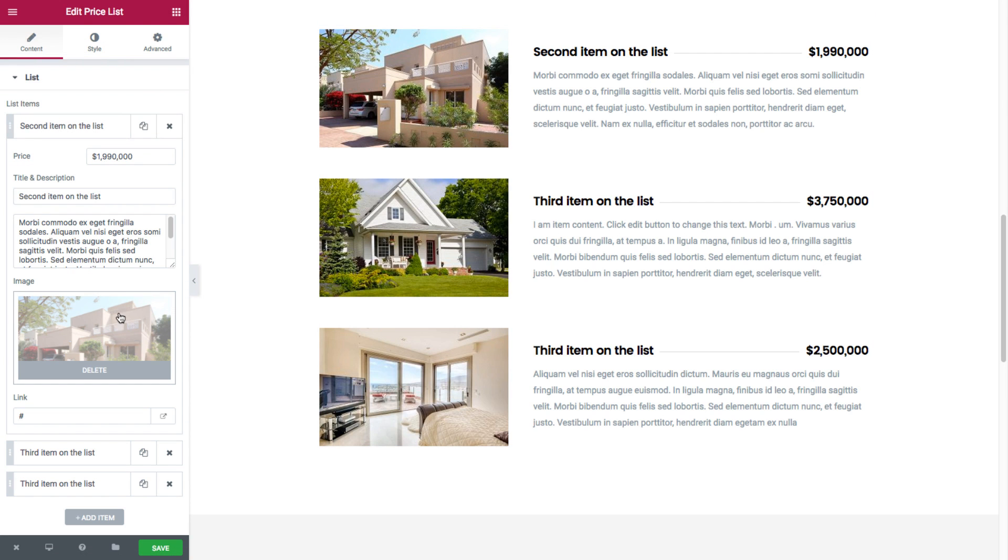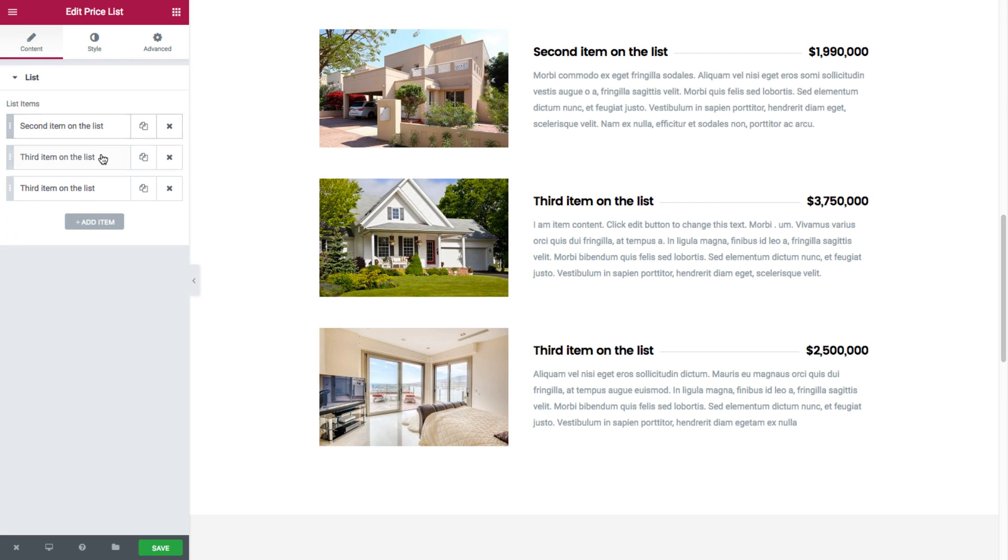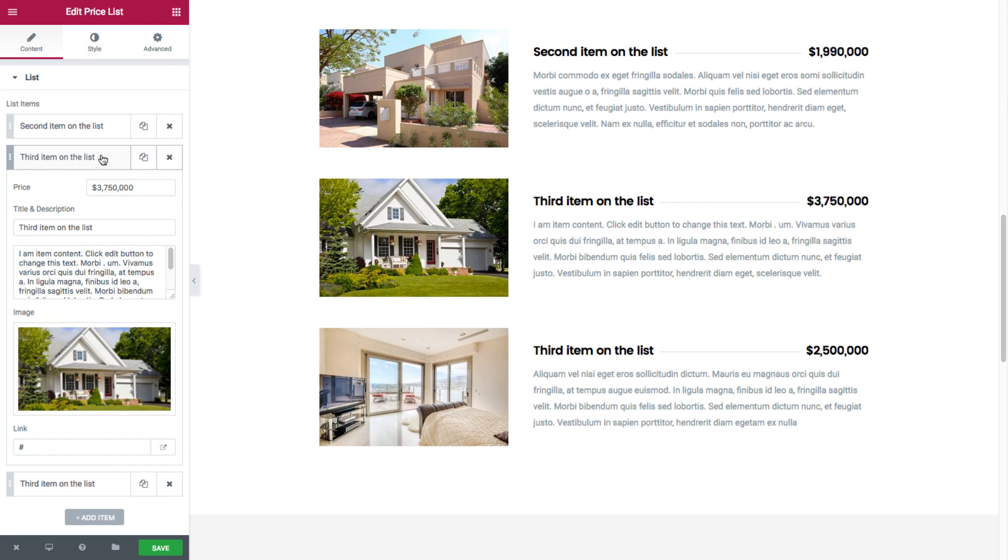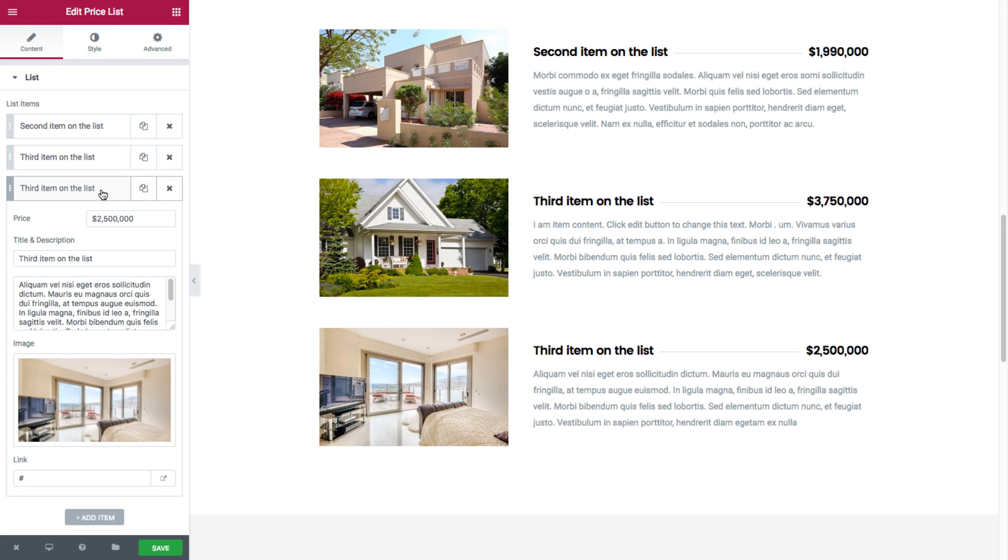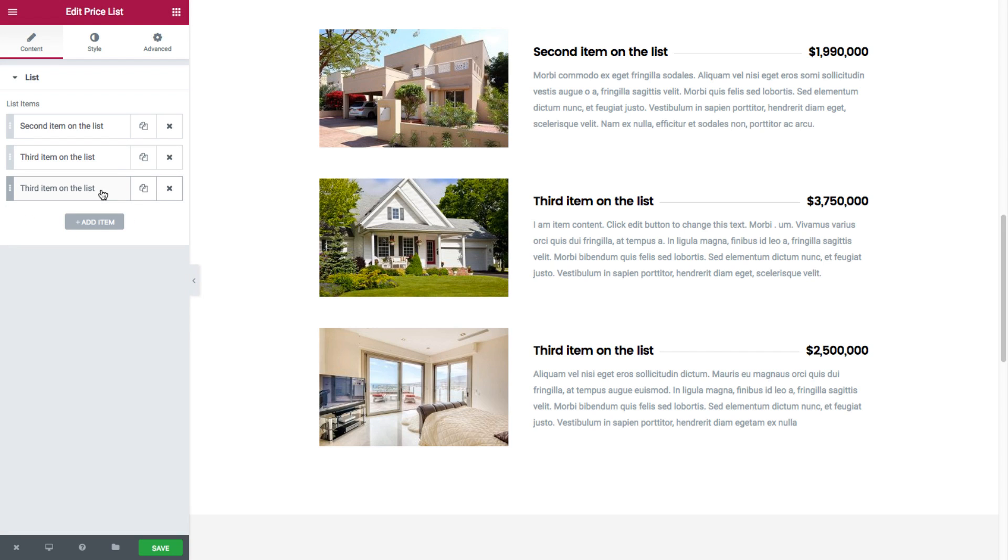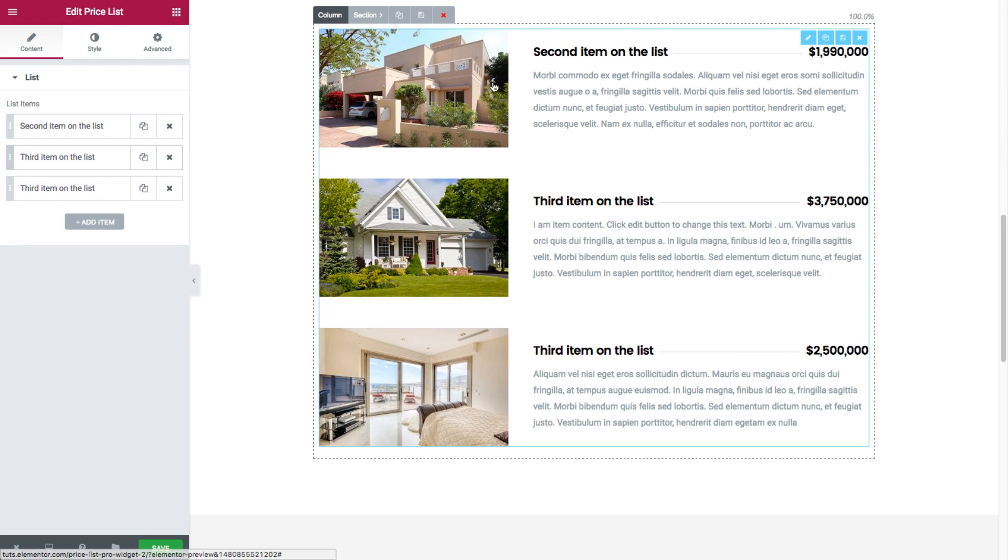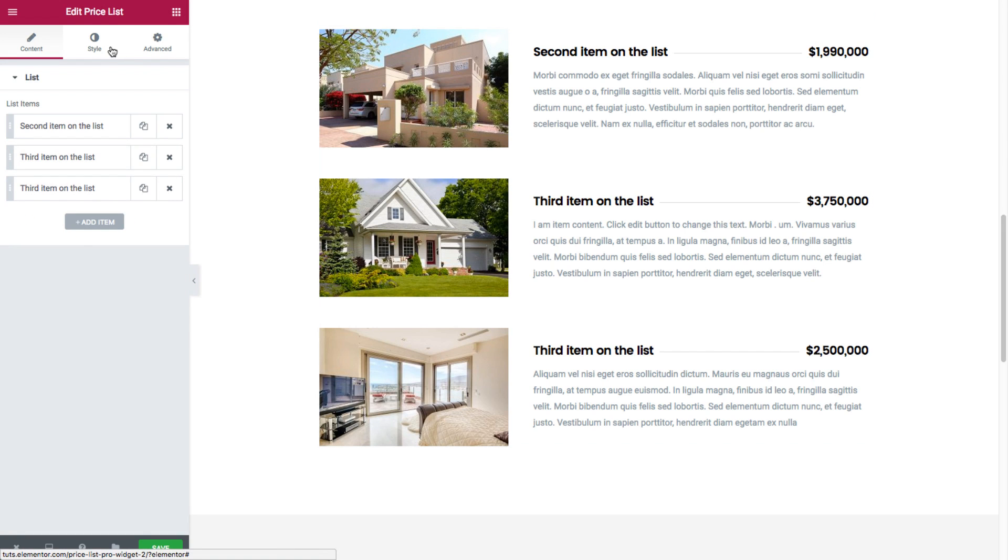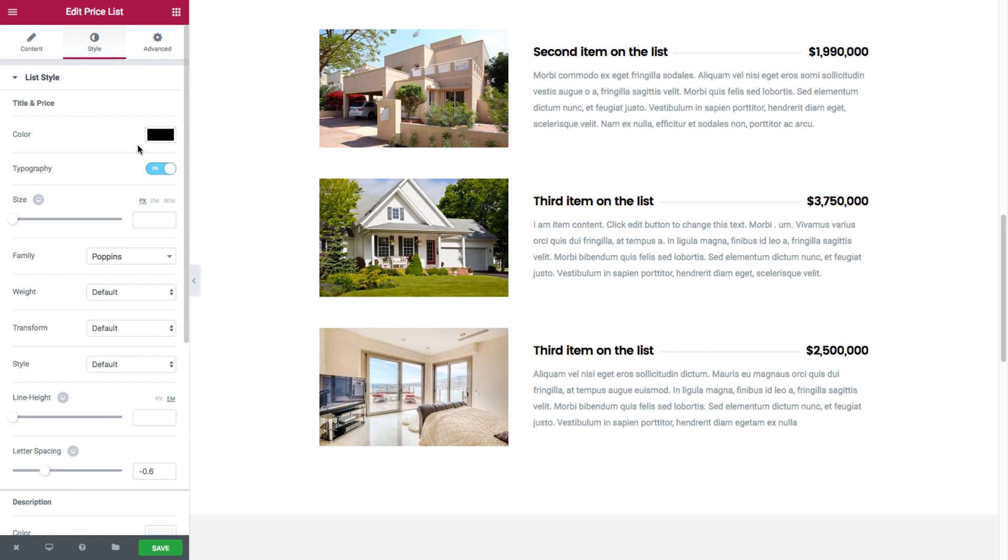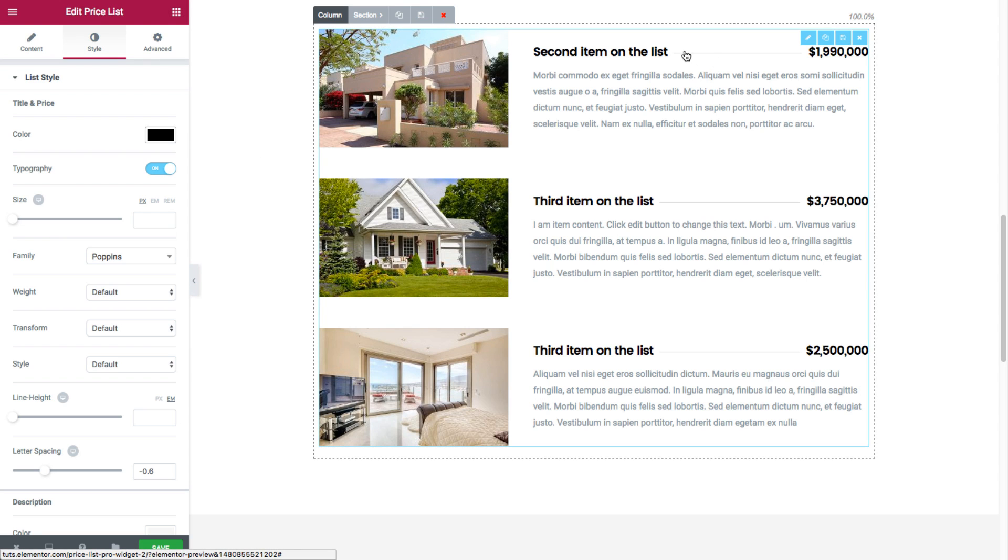Now here, each list item has its image. As you can see here, we chose an image for each list item. And for the style, we just played around with the colors and typography. And look here, as you can see, the separator is set as a solid style instead of dashed or dotted.